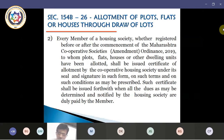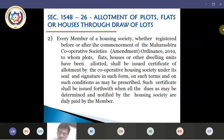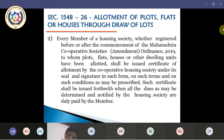Such certificate shall be issued forthwith when all the dues determined and notified by the housing society are duly paid by the member. In case of housing societies registered before the 2019 act and ordinance, whatever flats and other things have already been allotted, each such allotment should be given a certificate of allotment, provided that each member has already paid his dues in full.